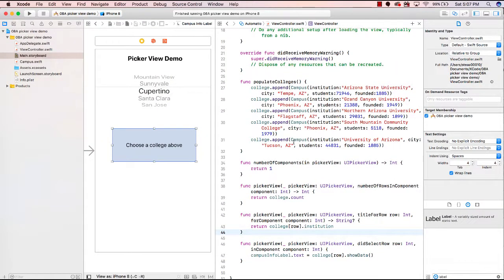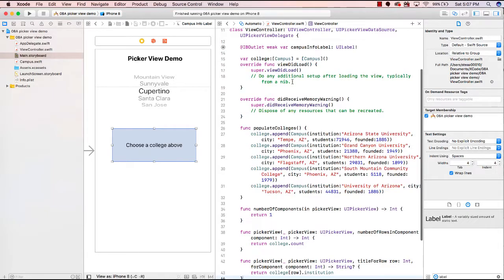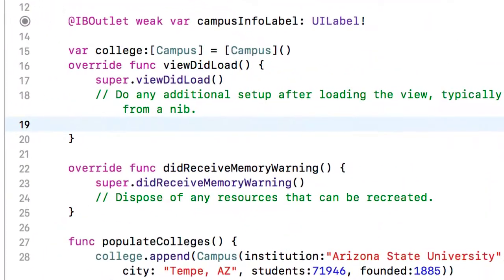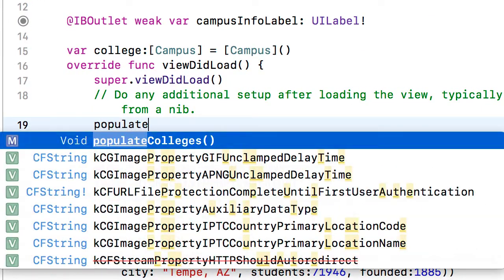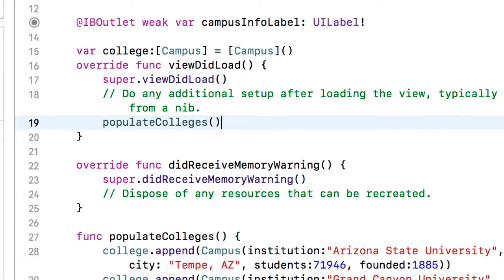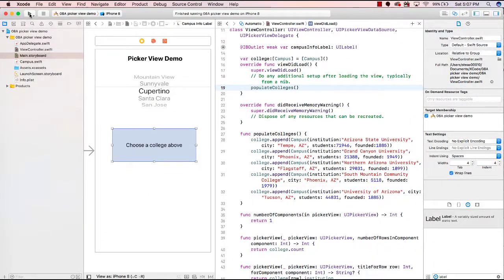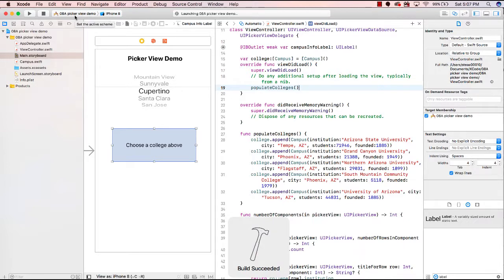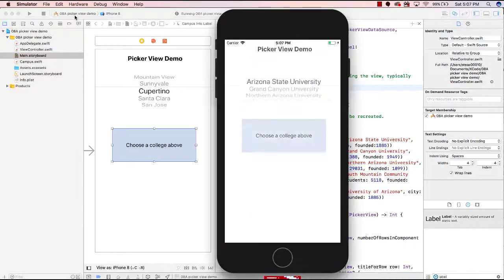There's one more thing we need to do — we haven't called the populateColleges function yet. We're going to do that from viewDidLoad, so after the view loads we call populateColleges(). Let's test our application — we'll run it in the iPhone 8 simulator. The build succeeded, and there is our project running in the simulator.